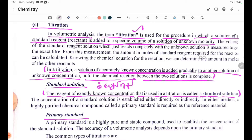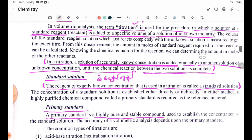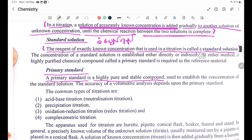Primary standards. A primary standard is a highly pure and soluble compound used to establish the concentration of a standard solution. The primary standard must be highly pure and a stable compound.